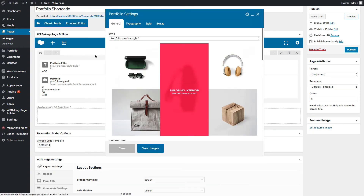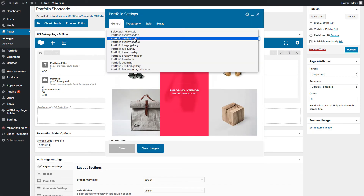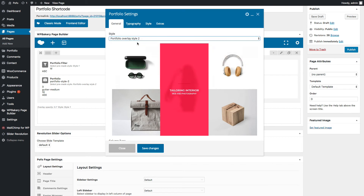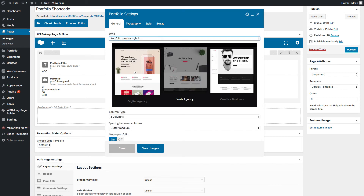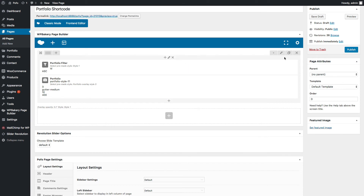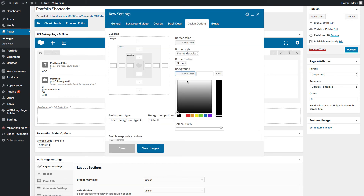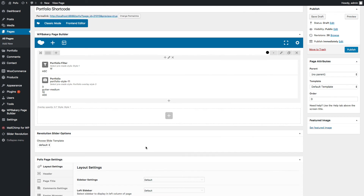Go back to the portfolio shortcode General tab. Let me select Portfolio Overlay Style 3. It has a dark background, so go to Row Settings and change the row background color to black using Design Options, or change the portfolio content element to white. Save changes and check preview.